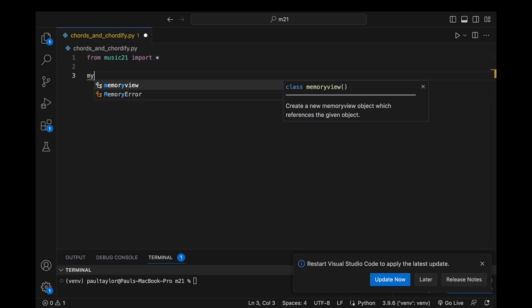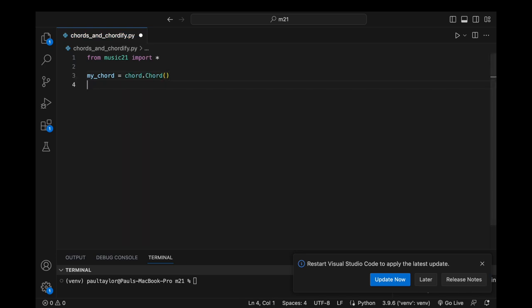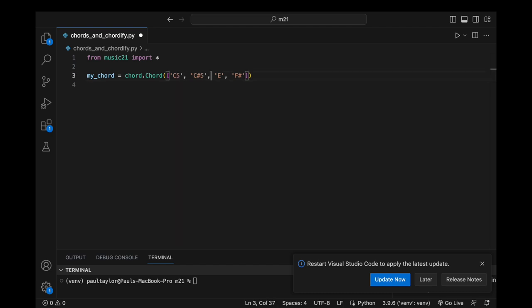Let's import Music21 and initialize a variable called myChord, to which we'll assign a chord object with myChord equals chord.chord. Now we need to inform this object about the pitches we desire to include within it. We can provide it with a list containing strings representing pitch names, and if desired we can define a specific octave for each pitch.